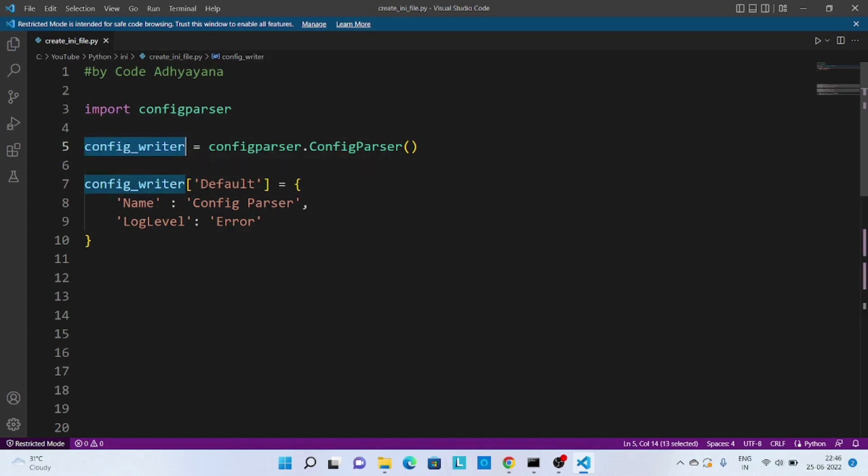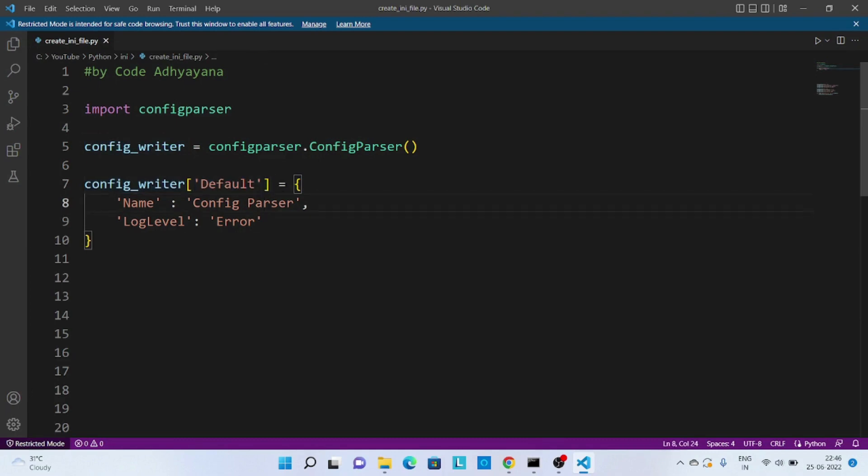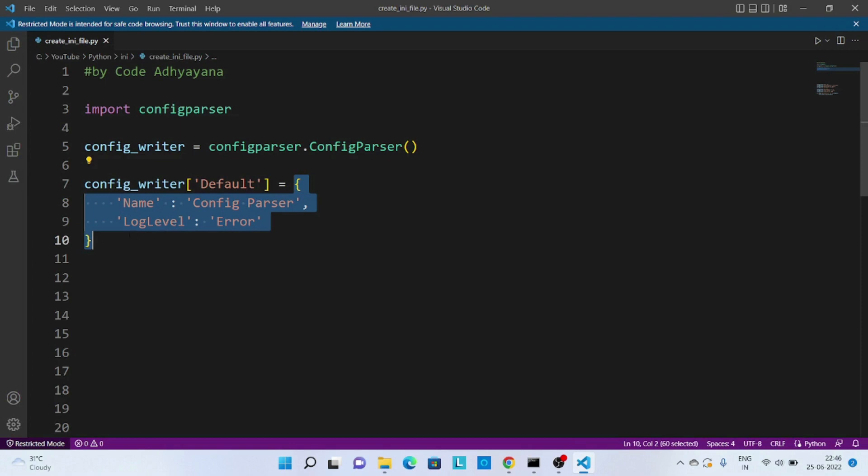So I'm creating a default section and then passing one new dictionary which will have two keys like name and log level. Now similarly, if I wanted to create some other section like development and QA.